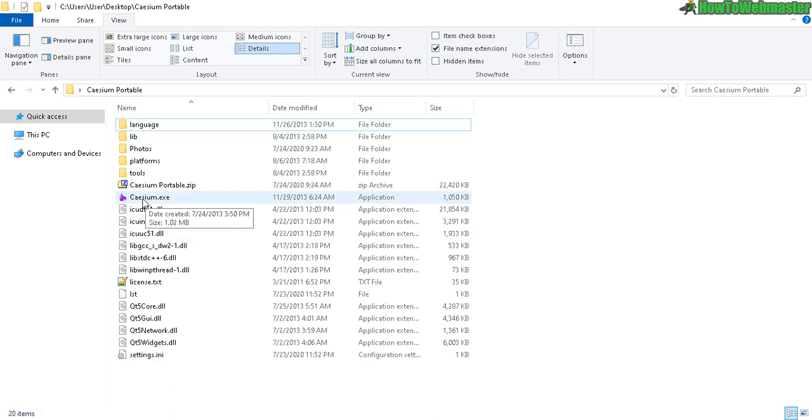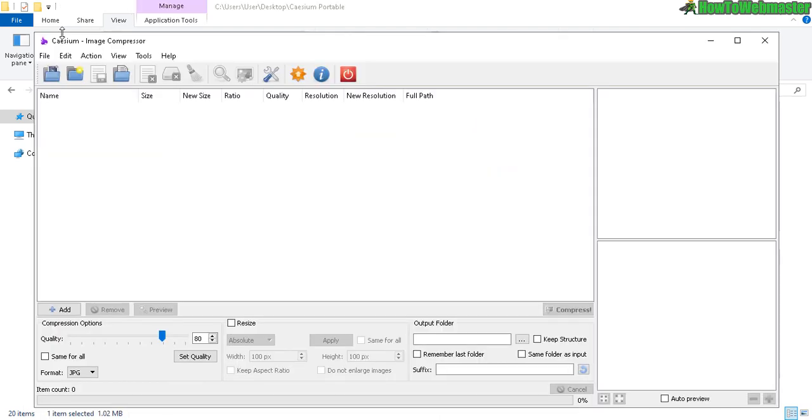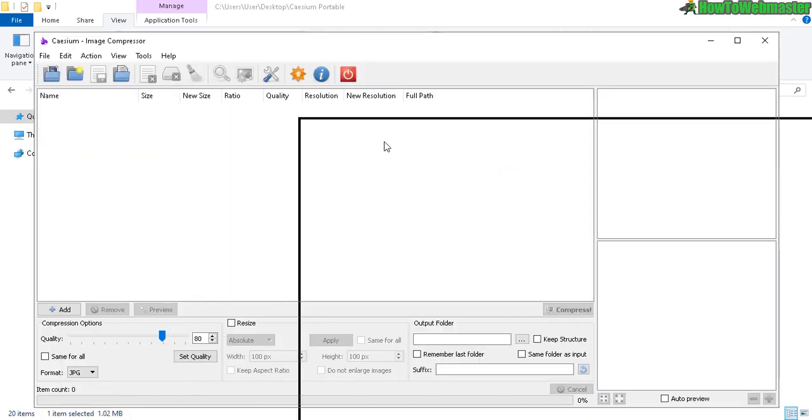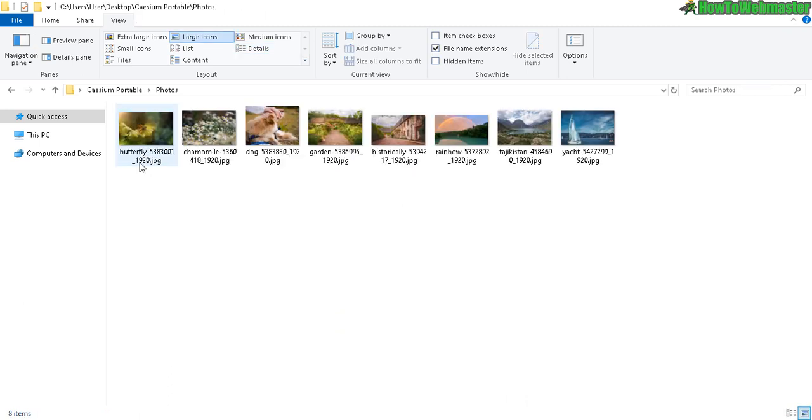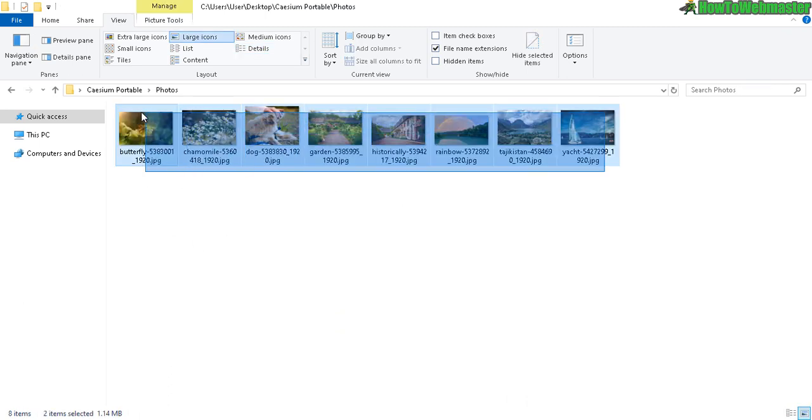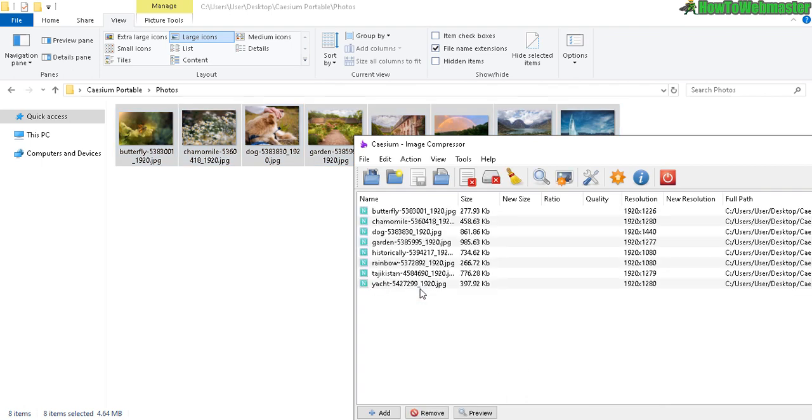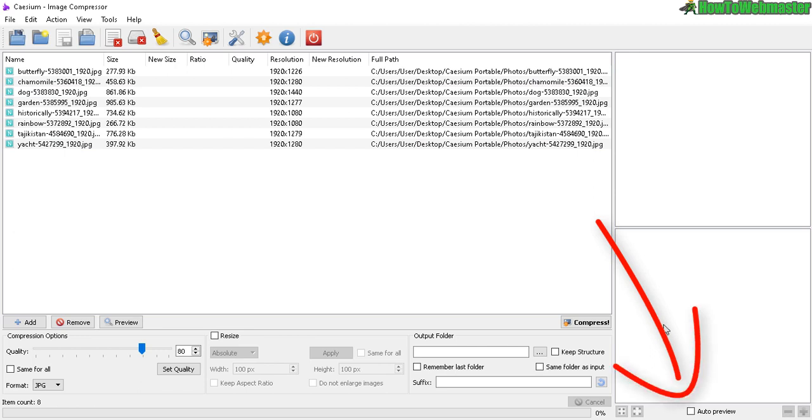This is the main program right here, Caesium. Okay, now that is opened up, let's go over to my photos. So these are the ones I want to compress. Just drag and drop and just like that, maximize that.